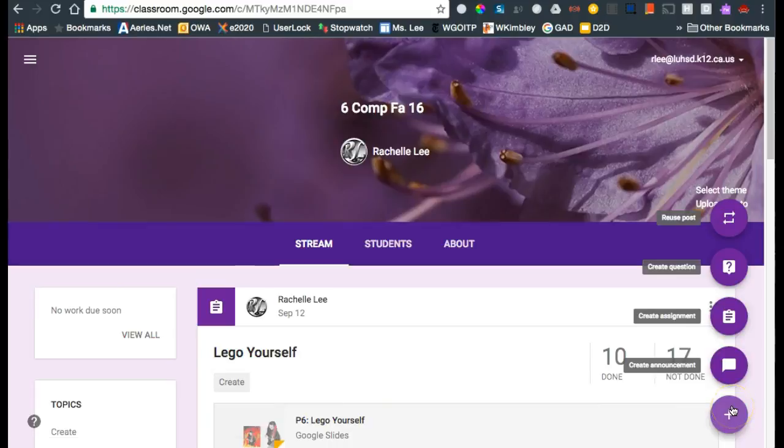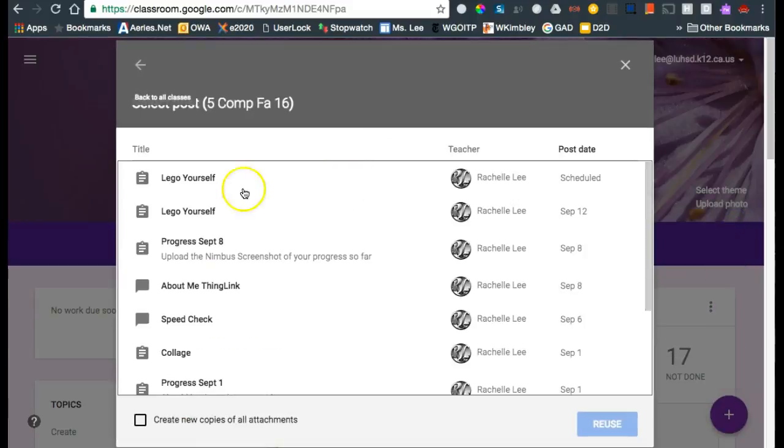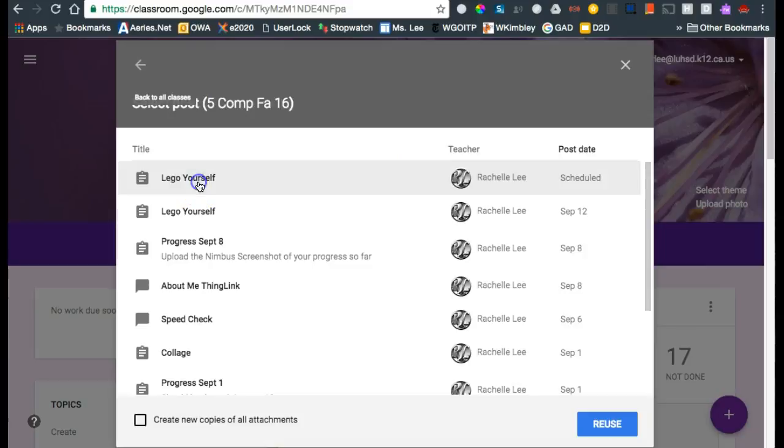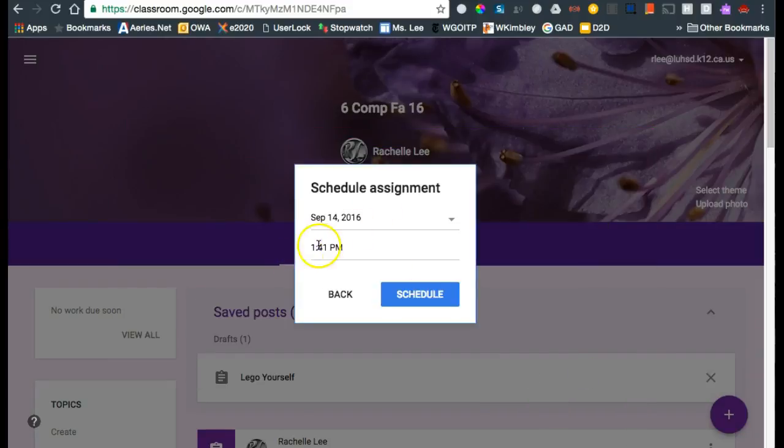So if you want to do this in 6th period also, I would reuse the post from 5th period. I click reuse, and again I just need to change the time and schedule it.